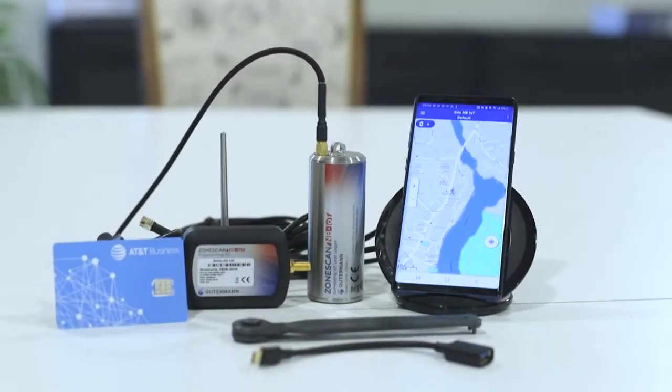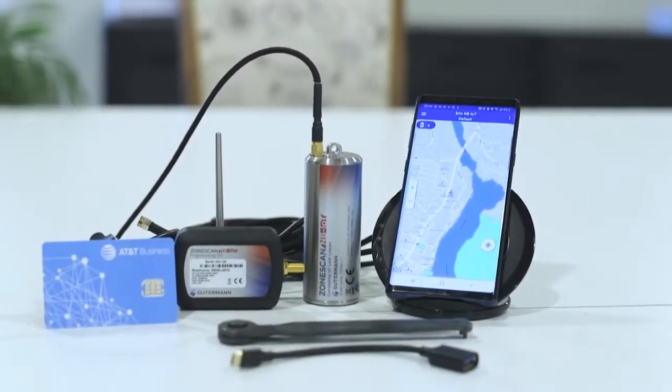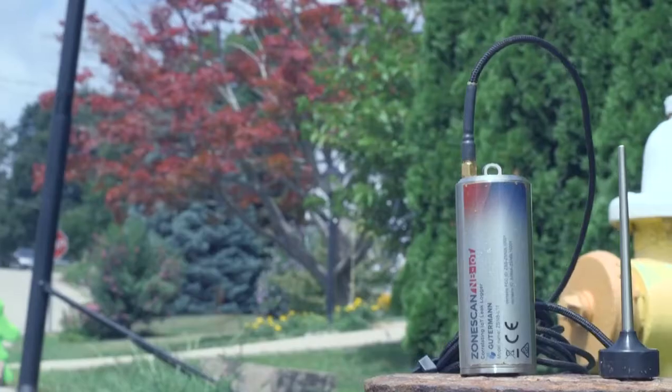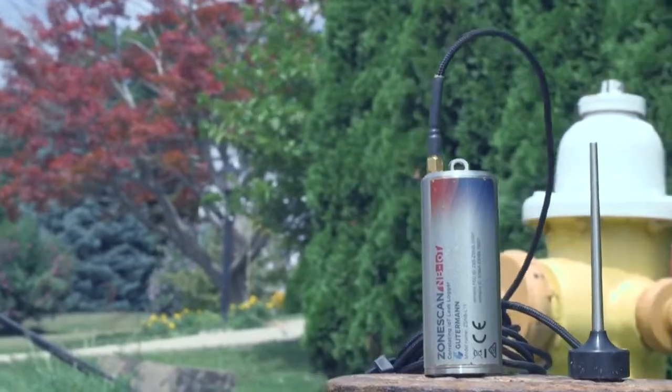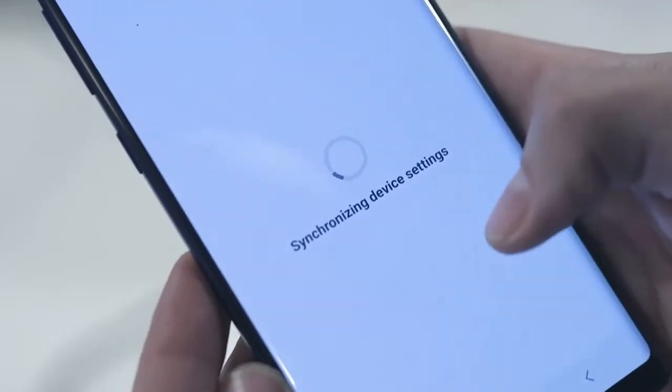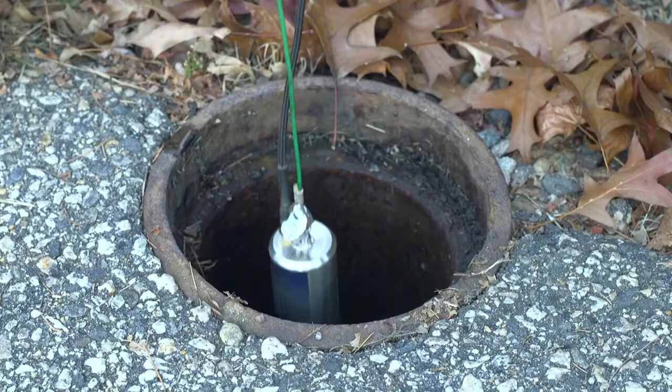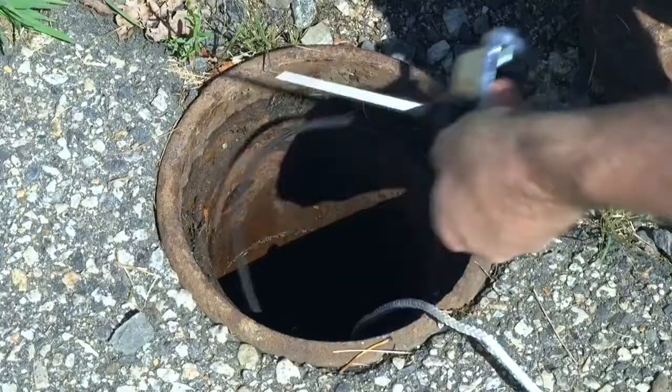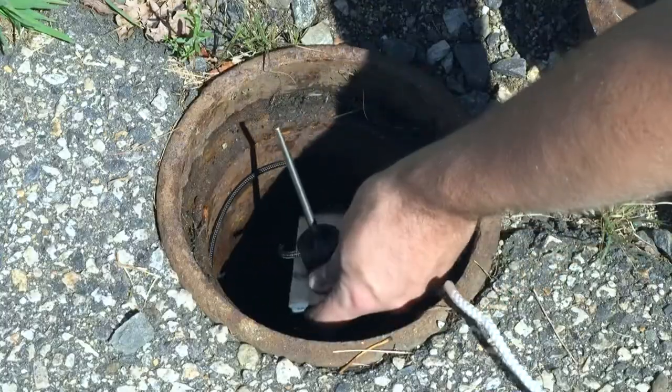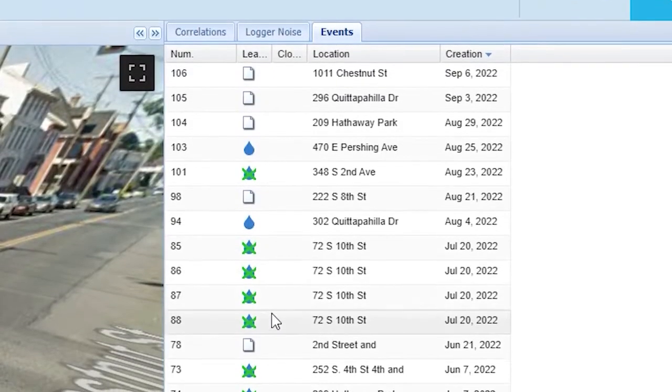ZoneScan NB-IoT loggers are the industry leader in leak correlating technology, utilizing the narrowband Internet of Things. ZoneScan loggers automatically transmit leak noise data to the Guterman cloud each night.